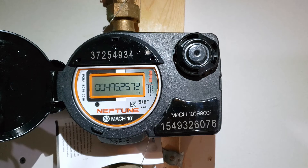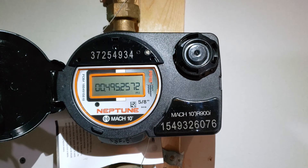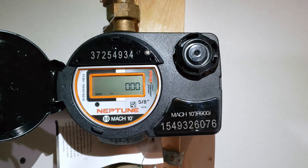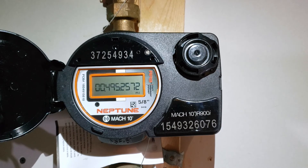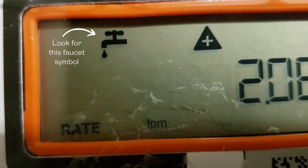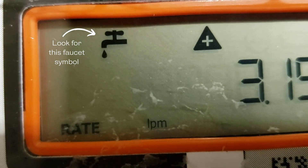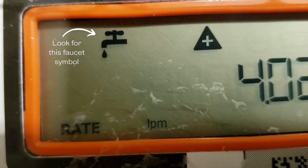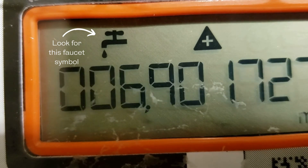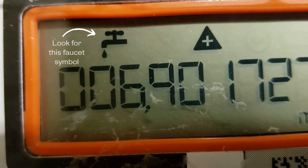Once the meter has gone through the five screens, it will then alternate between the nine-digit meter reading number and the flow reading. At this point, you can check to see if the meter has detected a leak. If there has been a leak detected, a symbol that looks like a faucet will appear in the top left of the screen.